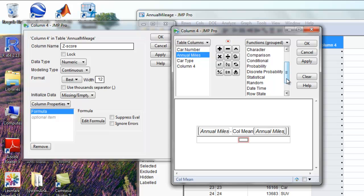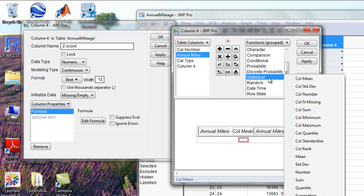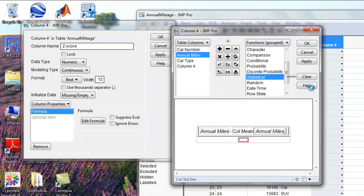In the denominator, we need the standard deviation of annual miles. So we're going to go to statistical again and click column standard deviation.